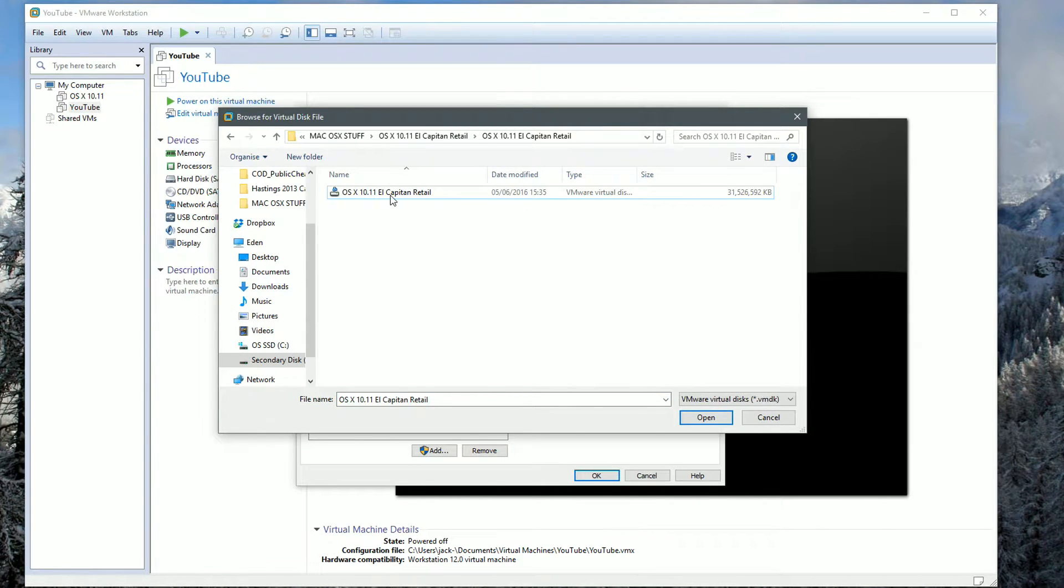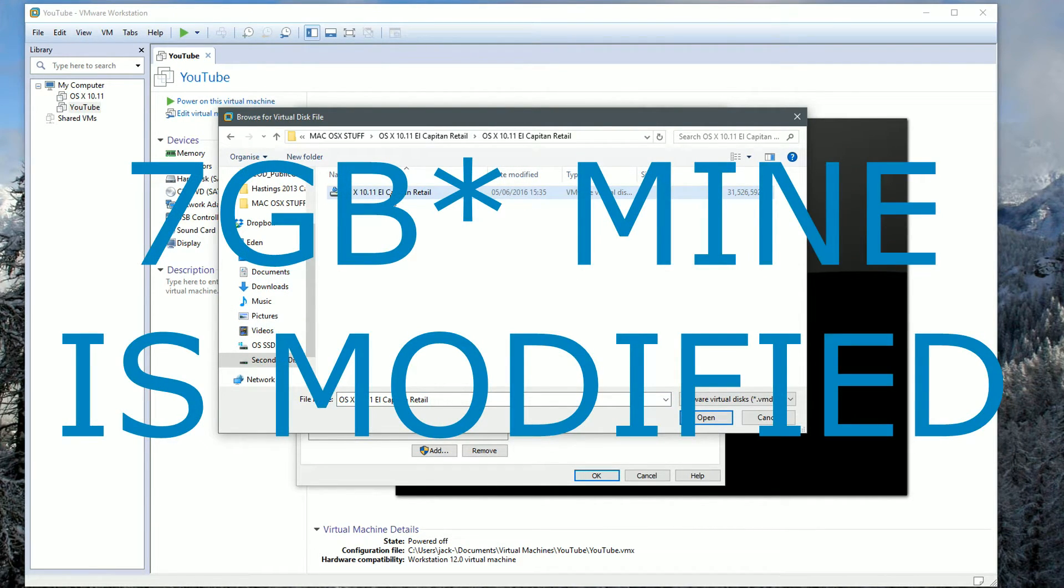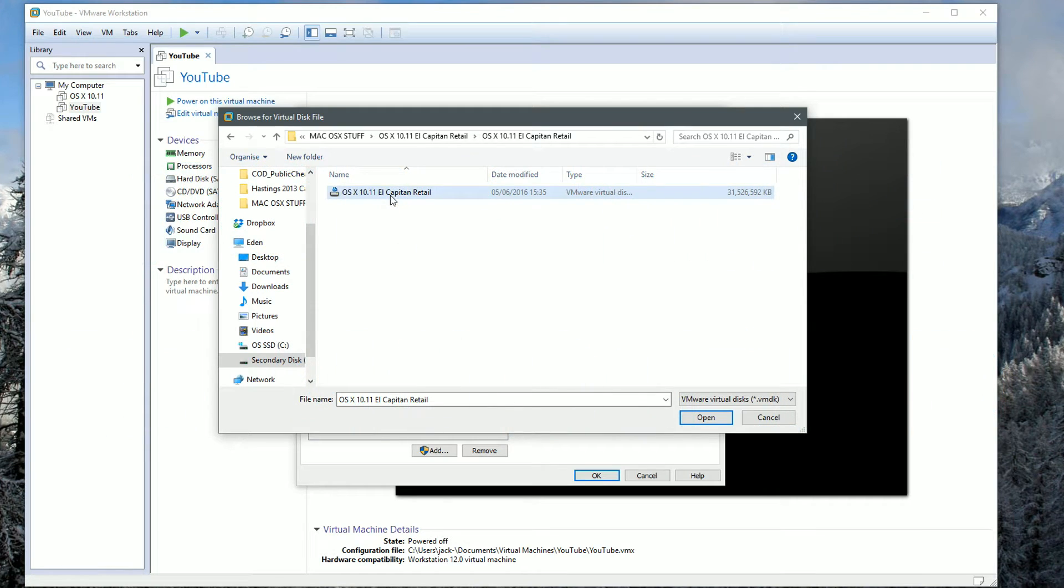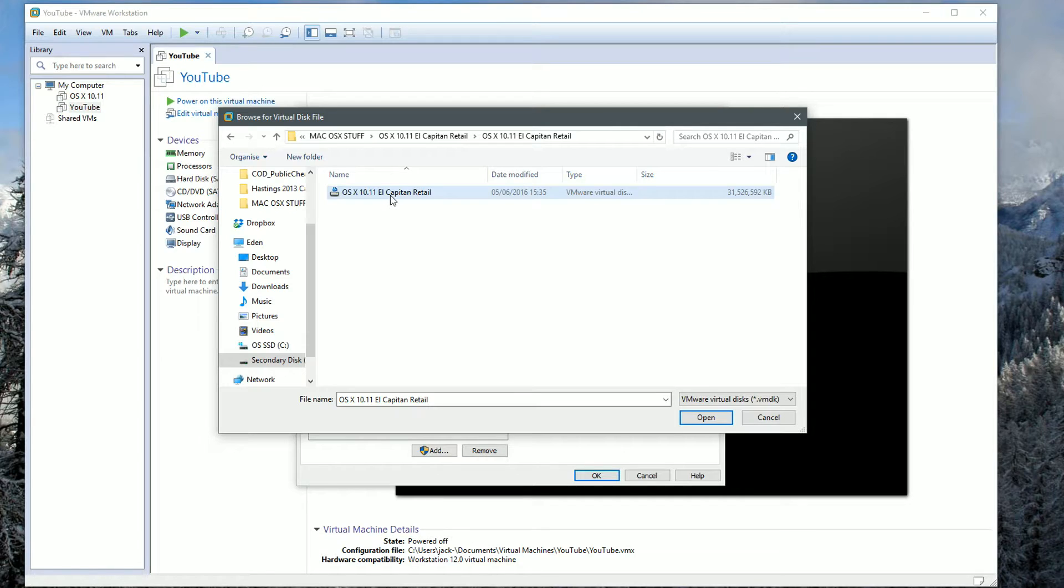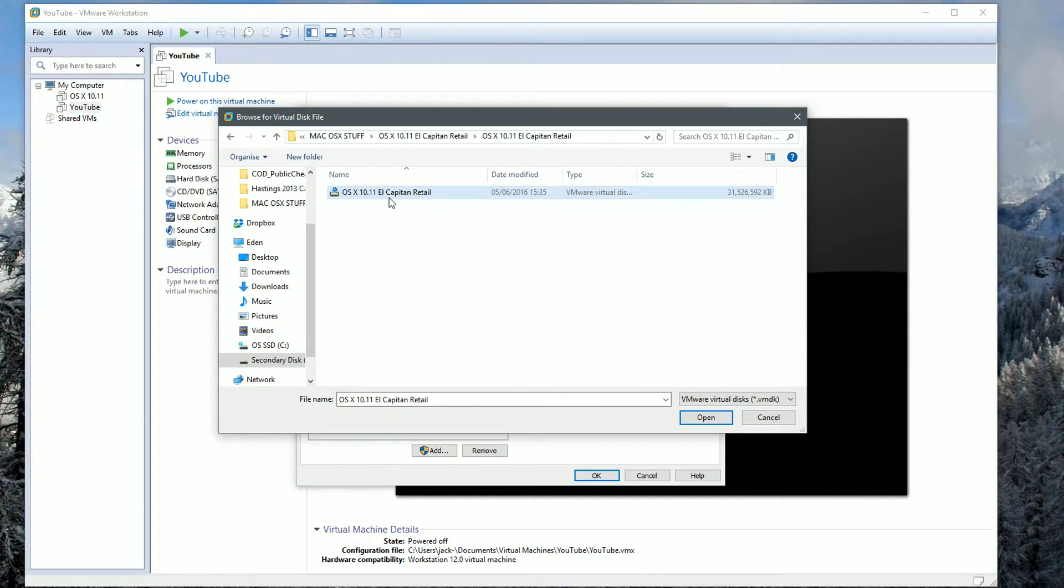Once we do that, we're going to locate the massive file that I have left in the description below. Now this is 30 gigabytes, it's absolutely massive, so obviously you'll probably have to wait for this to download. Like I said at the beginning of the video, make sure you have everything downloaded in order to follow this tutorial. We're going to go ahead and choose OS X 10.11 El Capitan and hit Open.